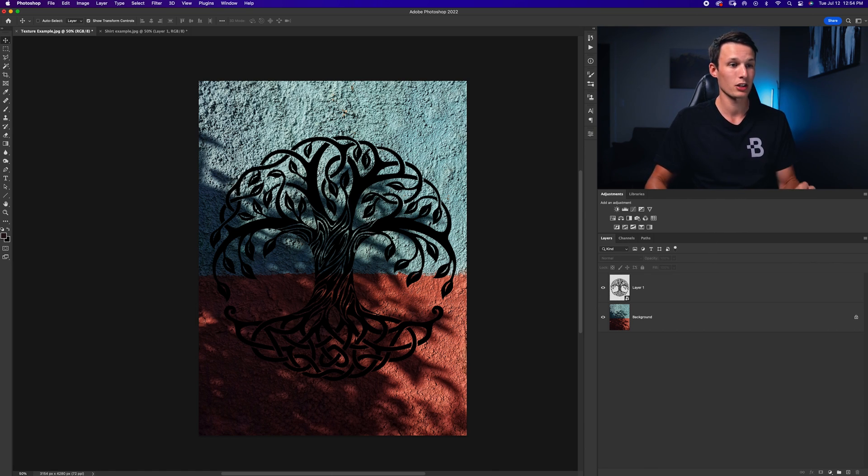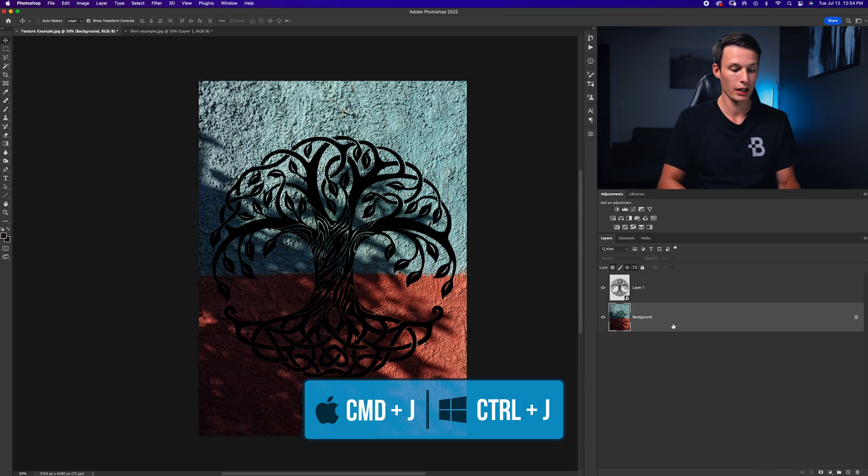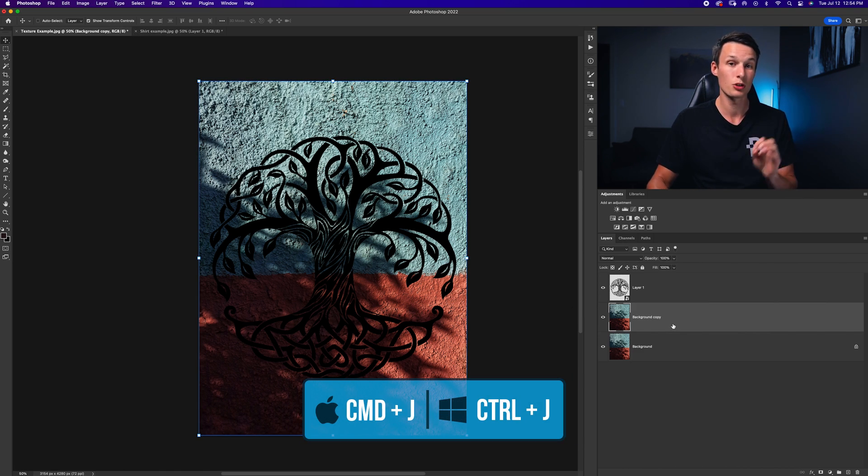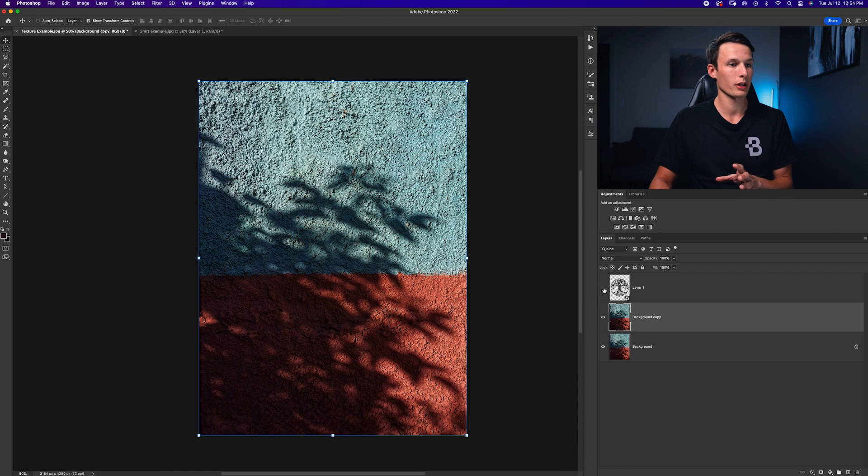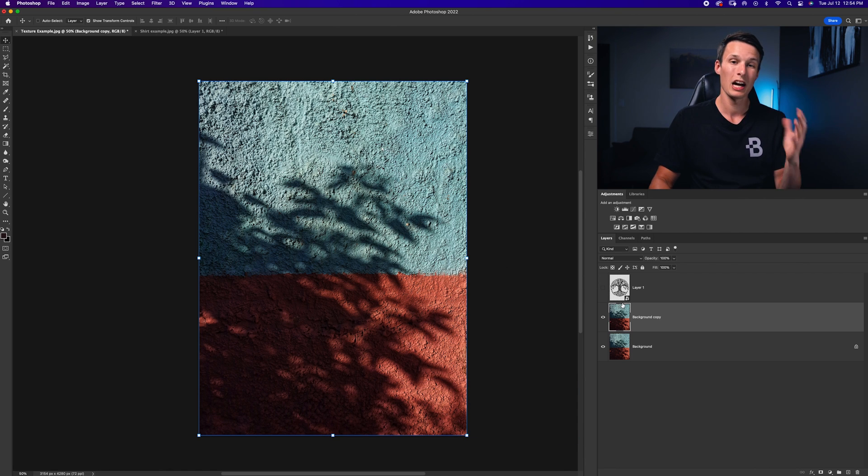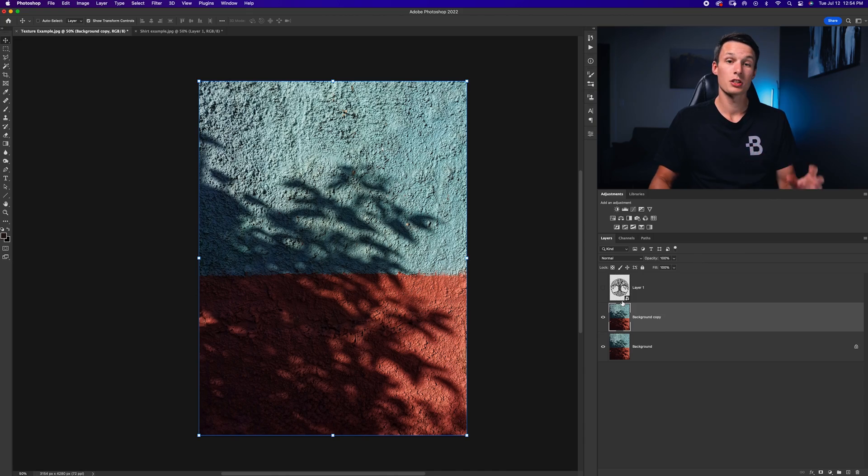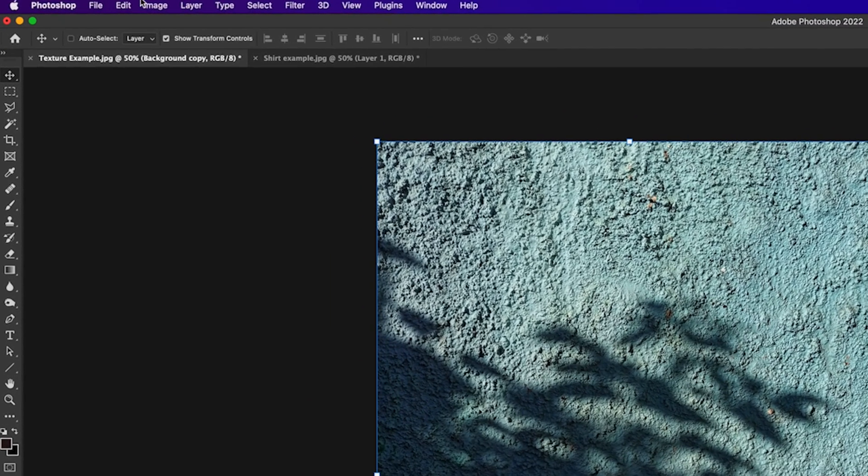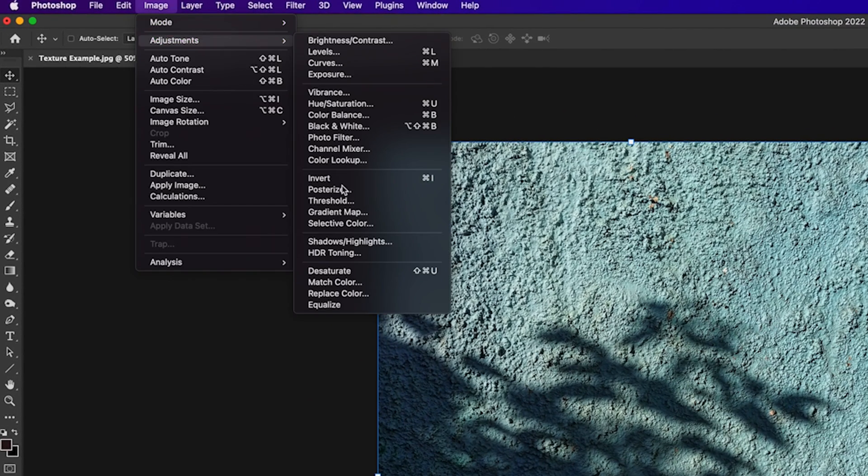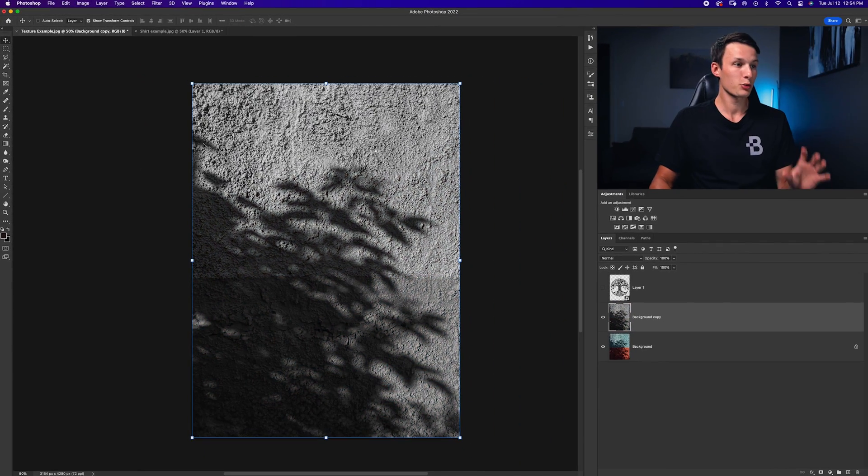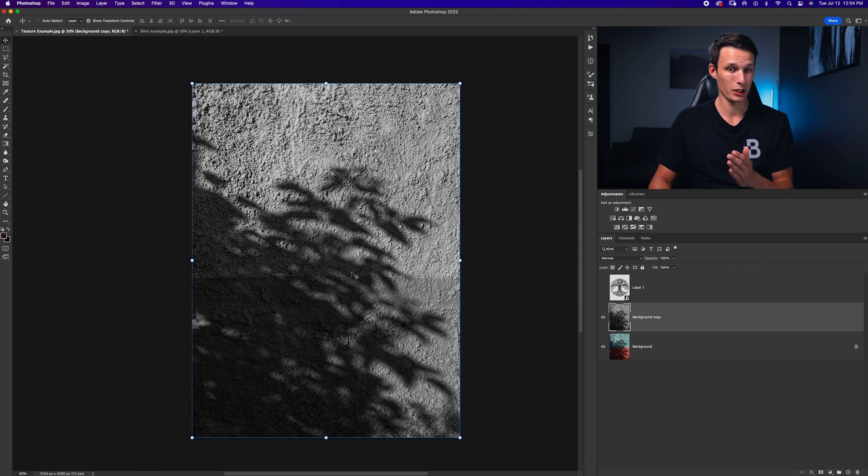Now to do that, it's actually quite simple. First, we just need to click on the image layer, and then press command or control J to duplicate it. Then I'll just turn this off quickly so we have a good view of the texture, and we need to desaturate this so it's completely black and white. To do that, just go to image adjustments and then desaturate. This will make your image black and white, which can be later used as a displacement map.